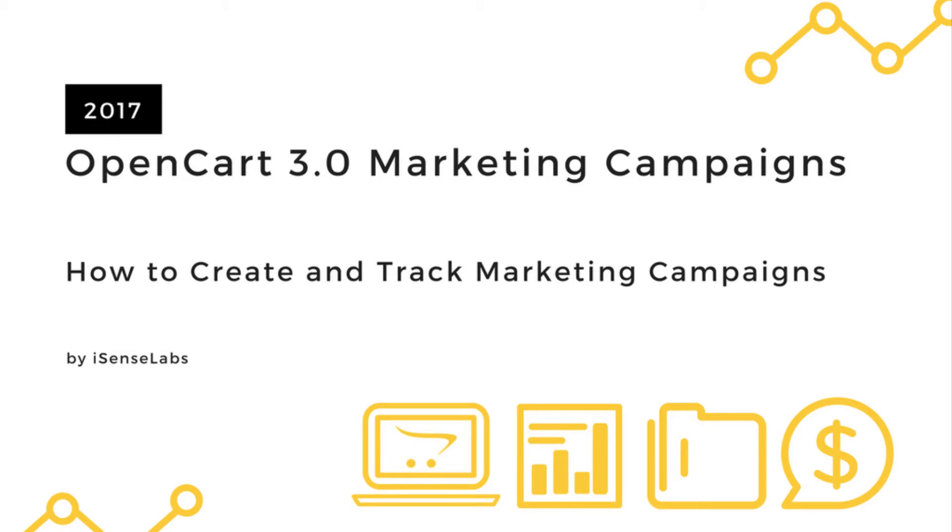More specifically, how they are created and tracked in your OpenCart 3 admin panel. In OpenCart, creating a marketing campaign means a link with a tracking code. The code is used to gather data about the number of clicks and orders made on that link. Now let's see how this works.